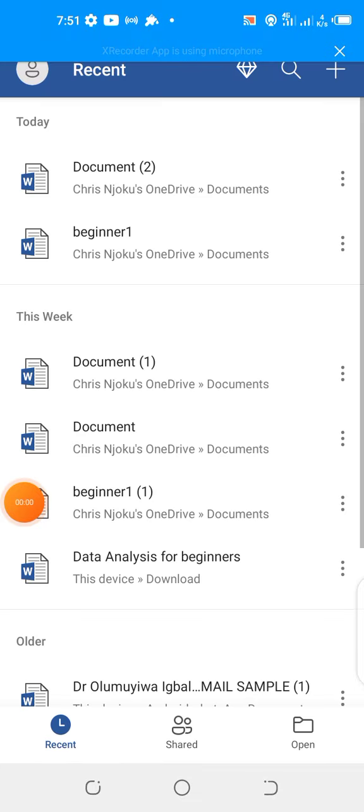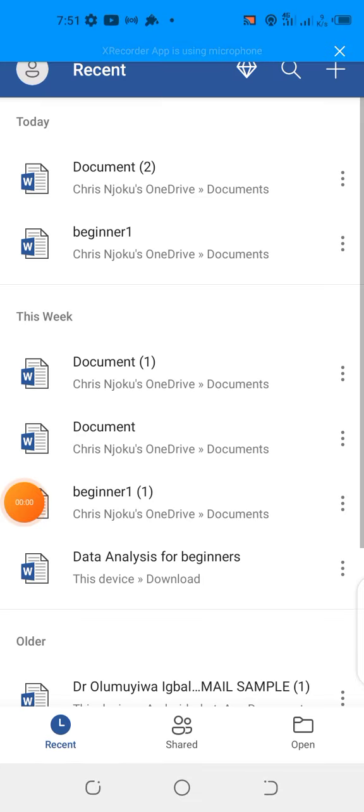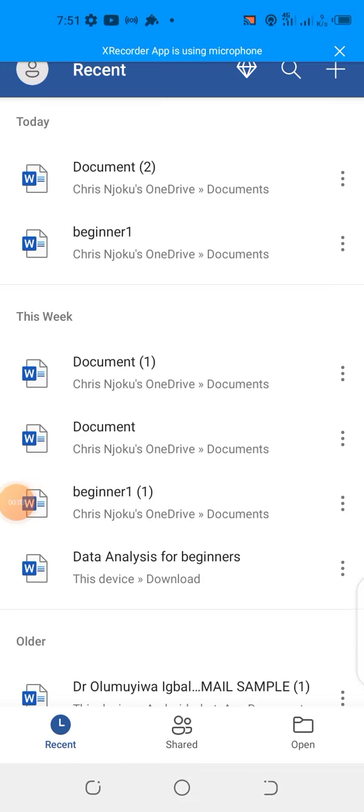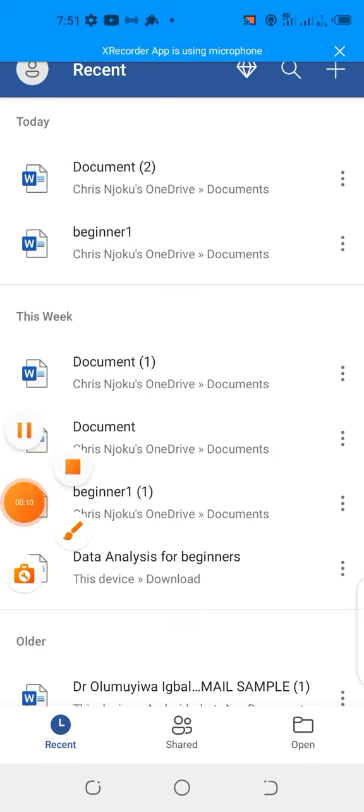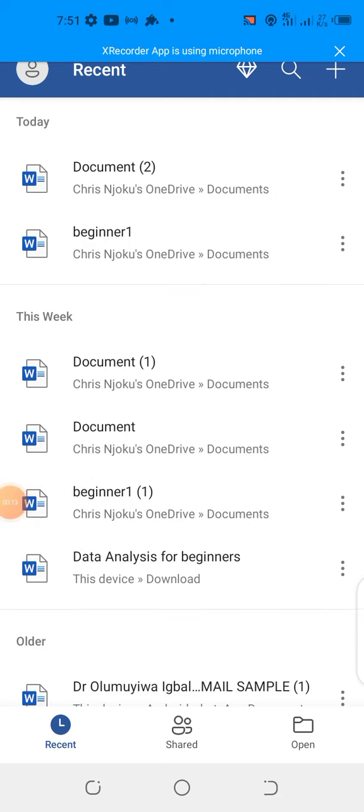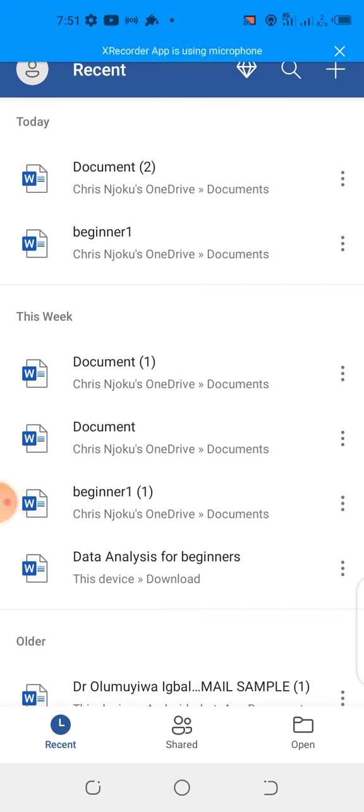Hello, good day. My name is Chris Njokun. Here I want to quickly show us around some of the things we can do with our Microsoft Word mobile phone application.